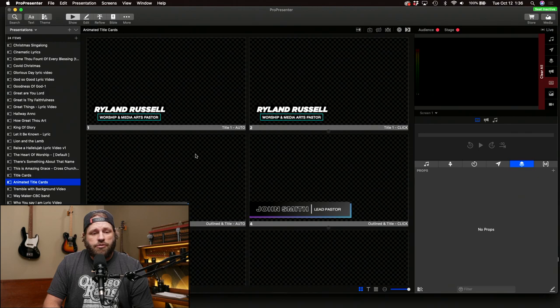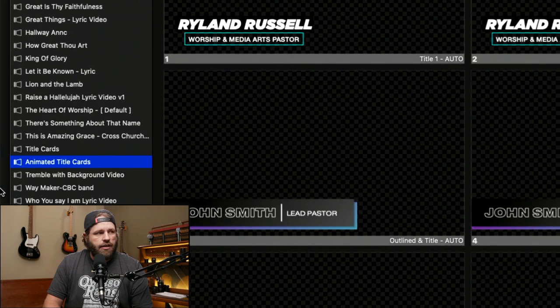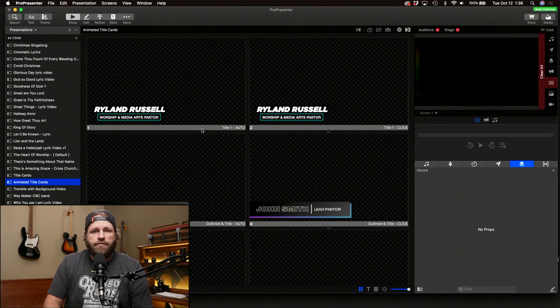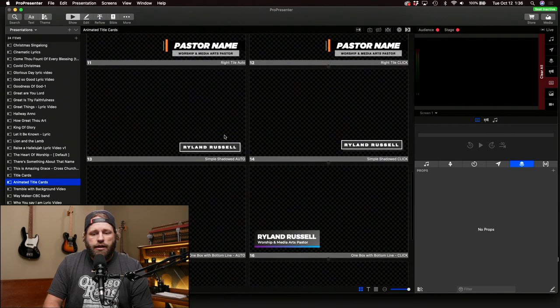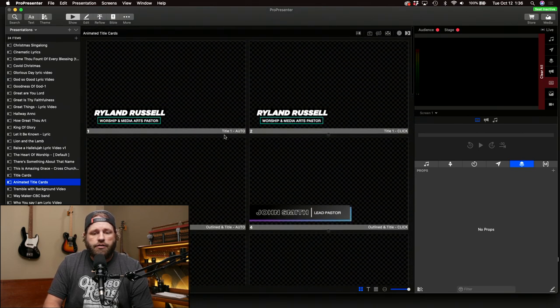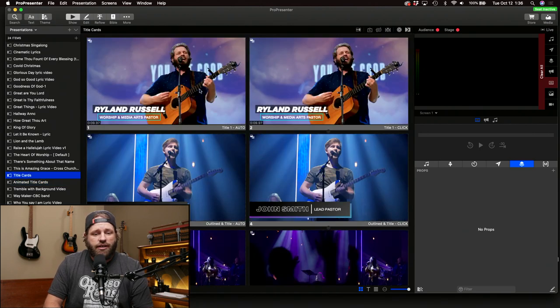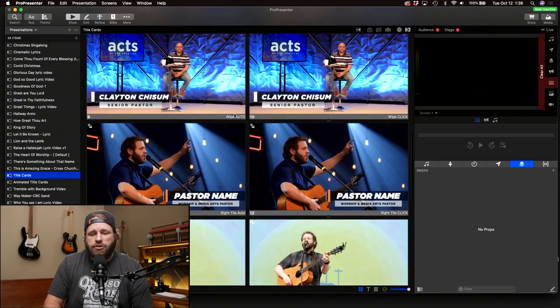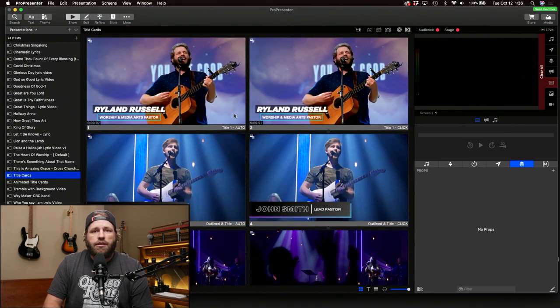Here we are in ProPresenter 7. I've got the animated title cards template right here that you'll receive when you download the file. Your template will have no backgrounds, and these will have the alpha channel embedded. I'm going to show you how these would look on your live video with some stills I've pulled in for each one. I've designed each one to have a different flavor. We typically use a lot of After Effects templates rendered with an alpha channel, but not everybody is comfortable with After Effects or has the Adobe suite.